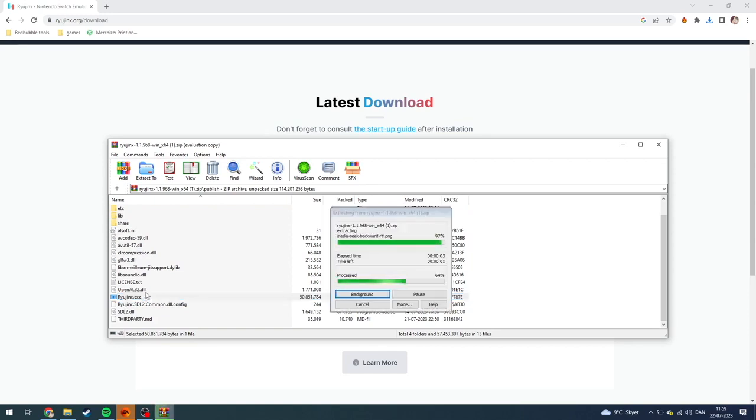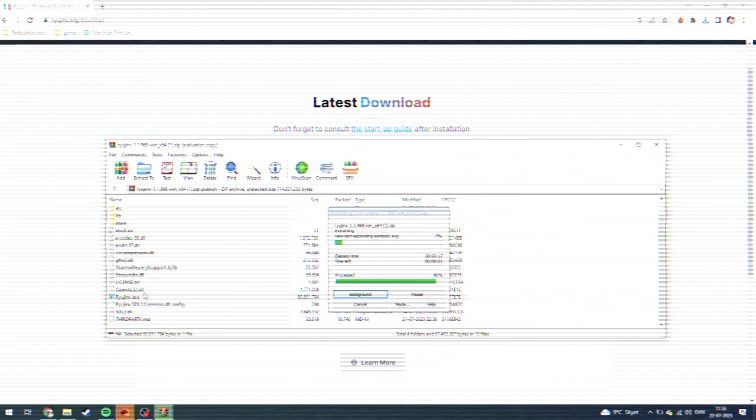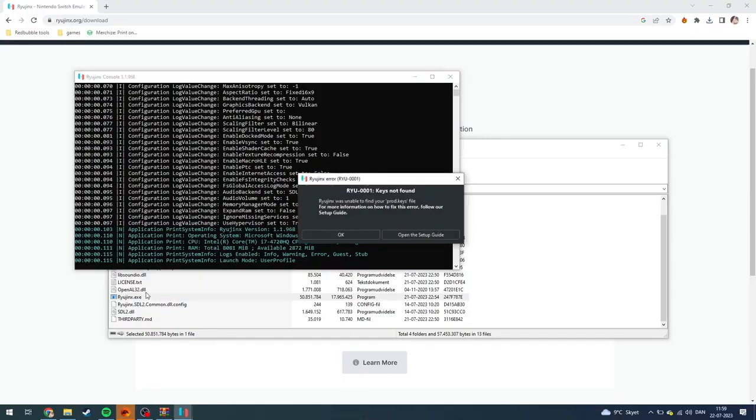And then it's extracting from the WinRAR folder. And when it's done, the app will open up. There probably will be some setup guides for you to do, and I'm going to show you what they are in just a second. Like so, as you can see here, the keys were not found. And here you can either open the setup guide or just click OK.